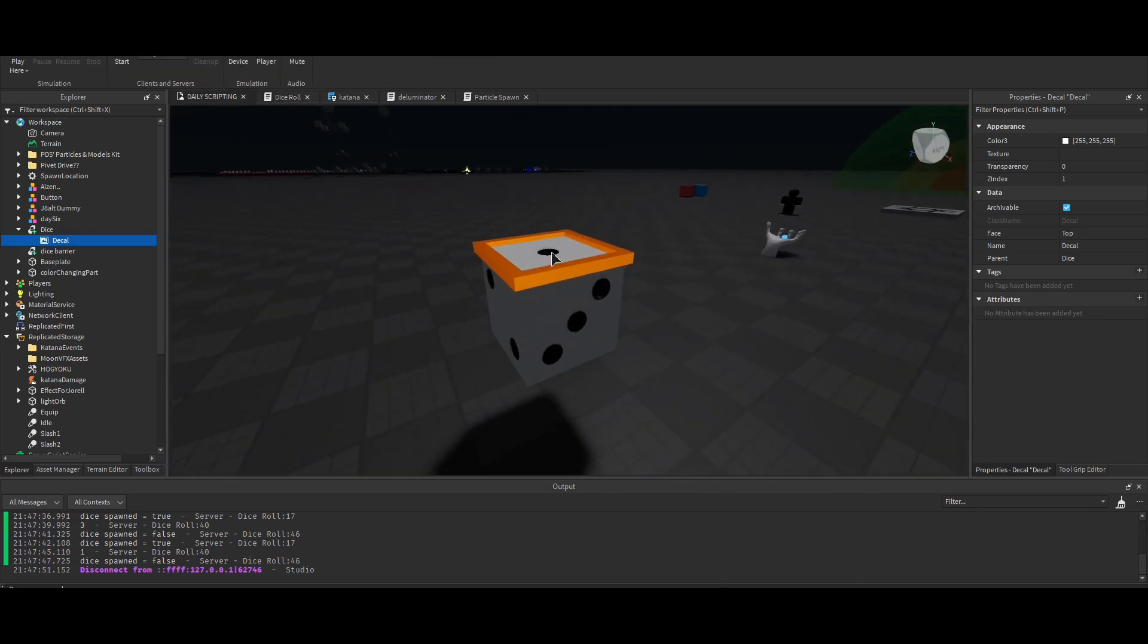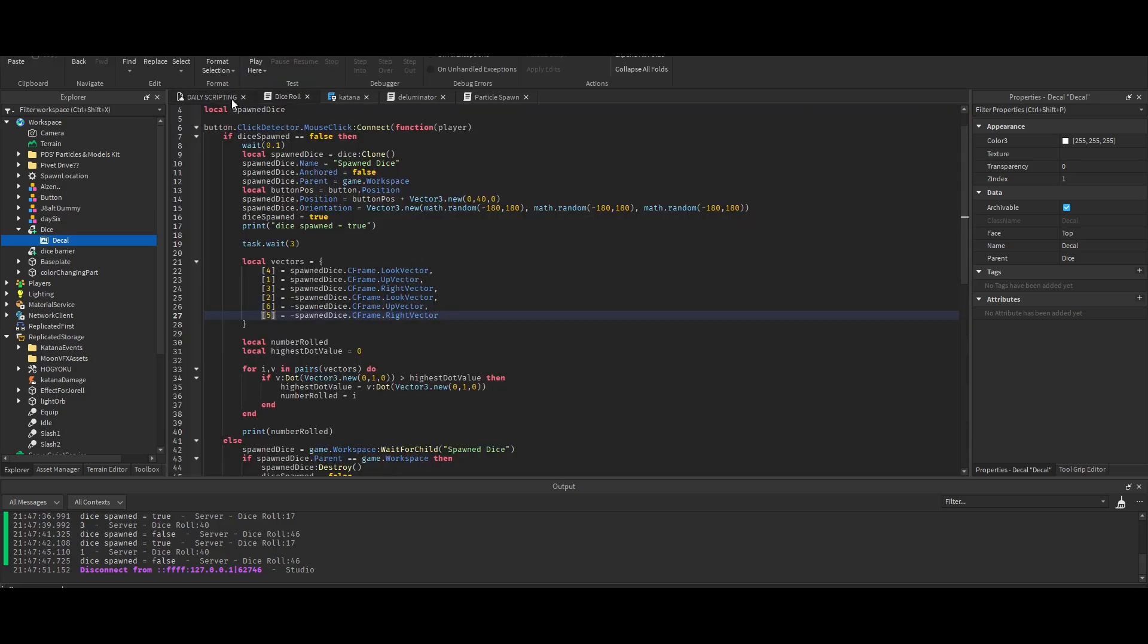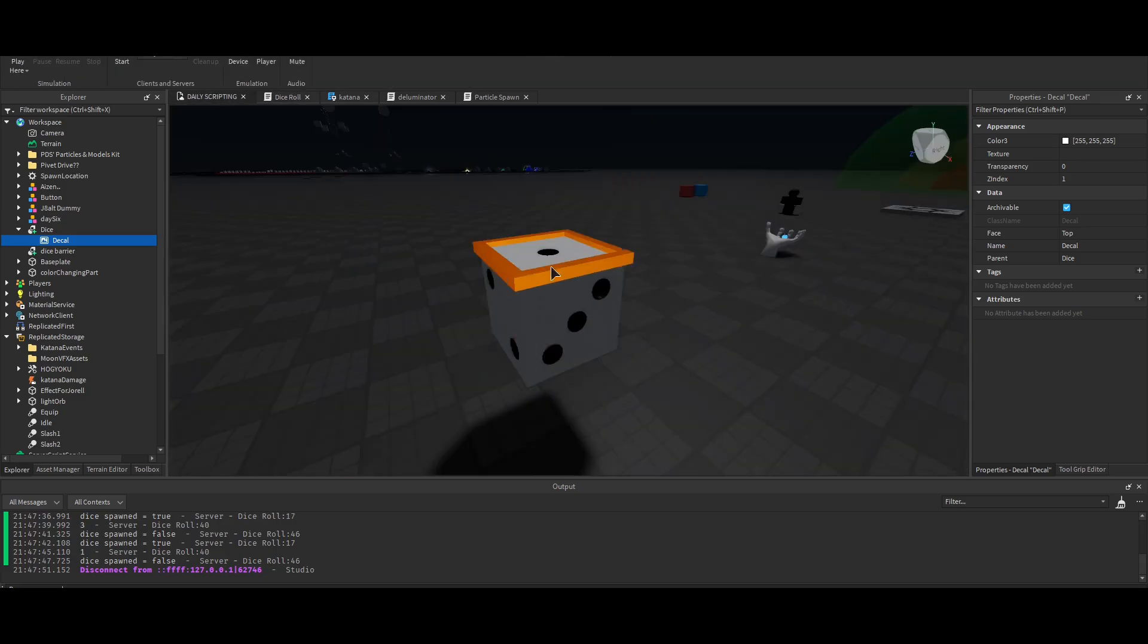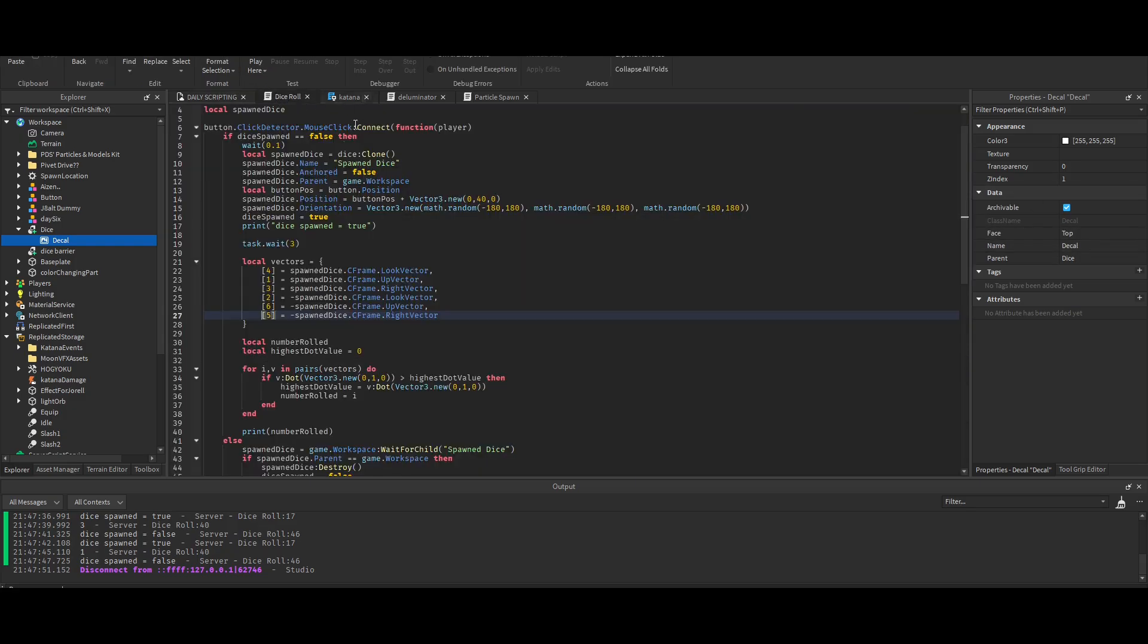One, right. Let's take a look at six. Six is opposite to one, so it's an up vector as well, but it's down because it's on the bottom face.